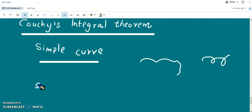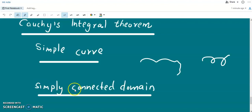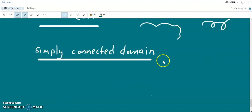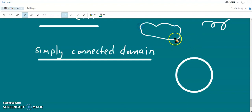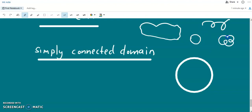Now we have another terminology: simply connected domain. A simply connected domain is a domain such that every simple closed curve in the domain contains only points inside the domain. A simple closed curve means a simple curve which is closed — joined end to end. It can be circular, rectangular, etc., but not self-intersecting.